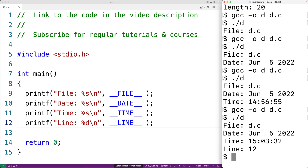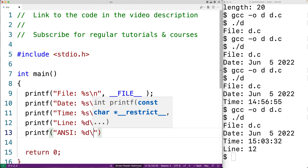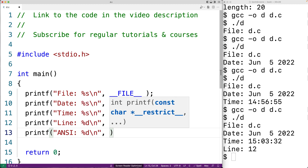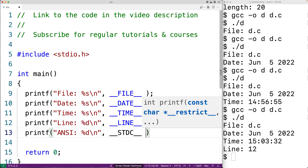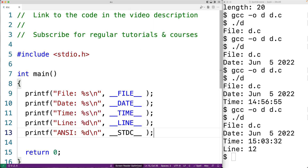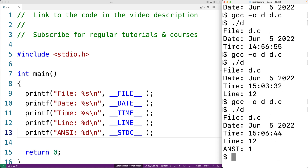There's another predefined macro called __STDC__. This macro will be set to 1 if the compiler conforms to the ANSI C standard. We could say printf("ANSI: %d\n", __STDC__). We save, compile, and run the program, and we get "ANSI" set to 1, because we're using the GCC compiler, which does conform to ANSI C.